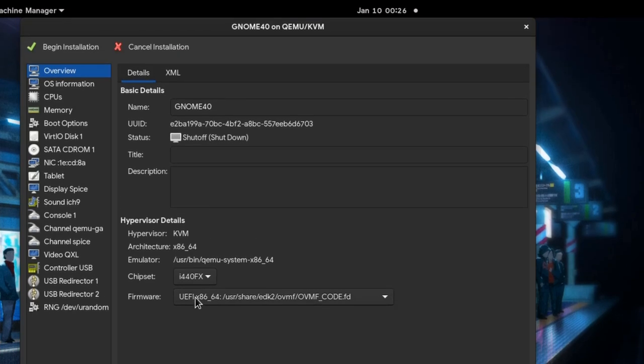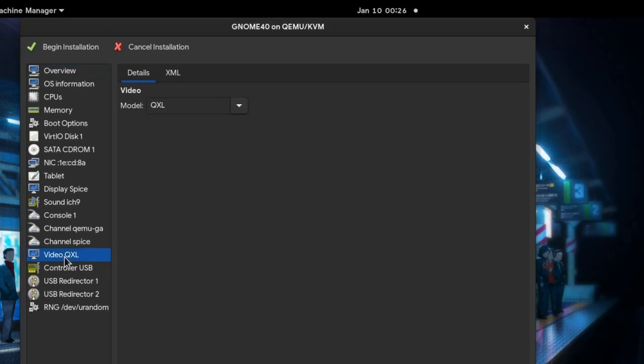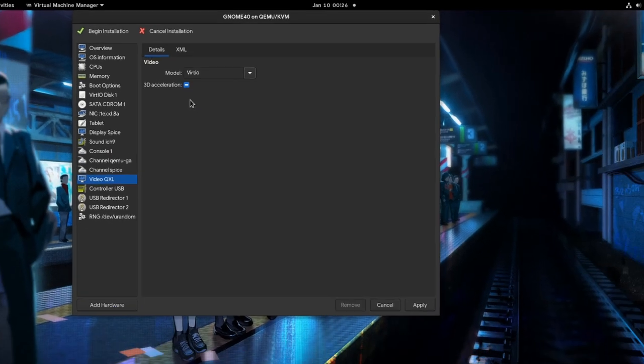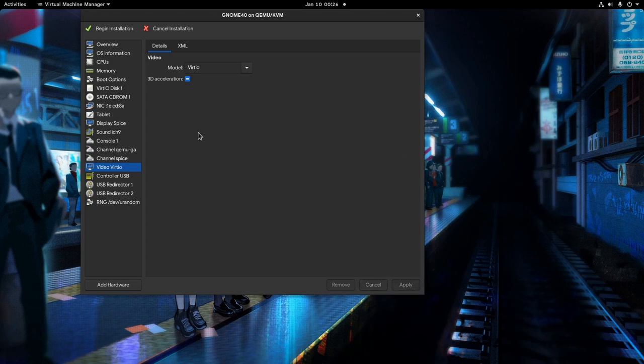And last step I will change the display to Virtio, although I never ever managed to get hardware acceleration with my Nvidia. So basically we are all done, and time to start our GNOME 40 box!